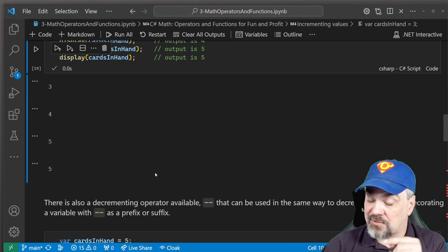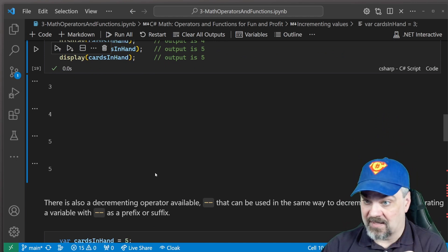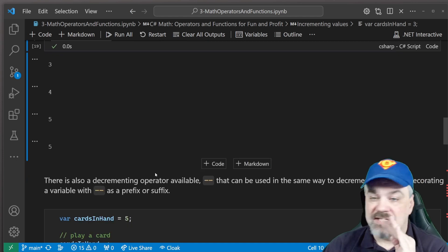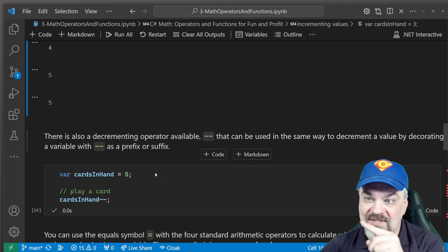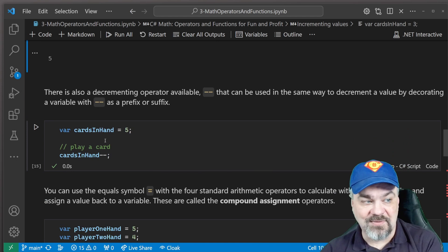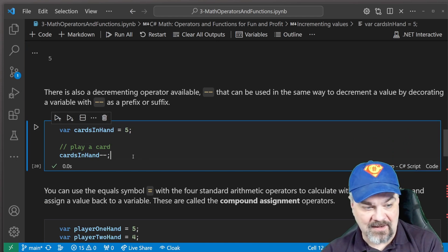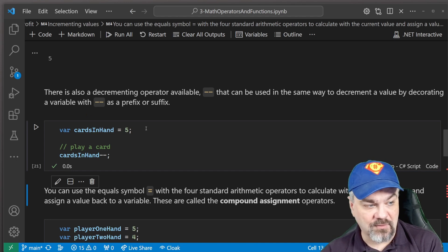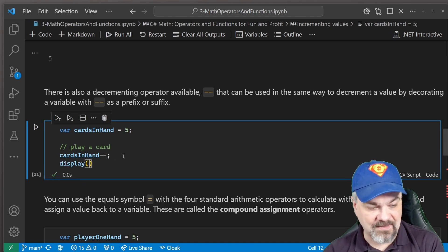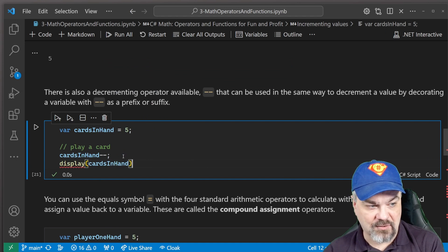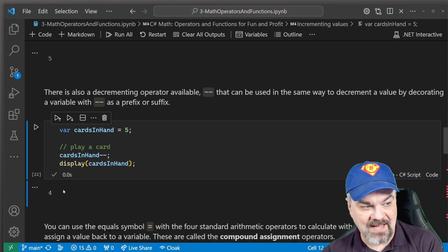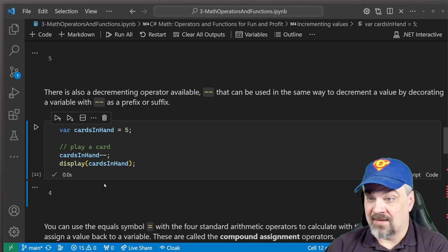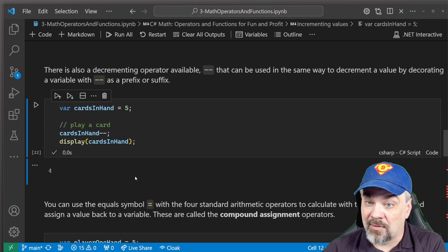Now, in addition to doing plus plus to increment, you can also decrement using minus minus. Same exact operation. Go ahead and write some code in this block to play with that and see how it works. I'll press play there and we know that it works. I'll add a little display statement here to display the cards in hand. Execute that and I have four after it decrements. All right, easy to follow along.